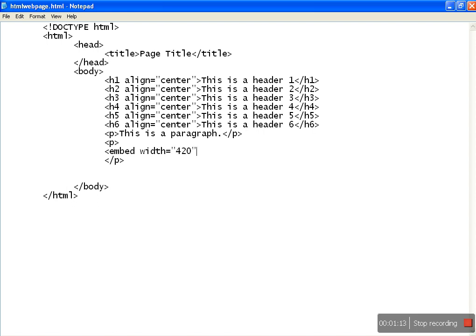Remember, the size has to always be in pixels. So I'm mentioning width will be 420 pixels and height will be 315 pixels. Now 'src' means the source of the file, and within double quotation marks it has to be started with HTTP double slash.